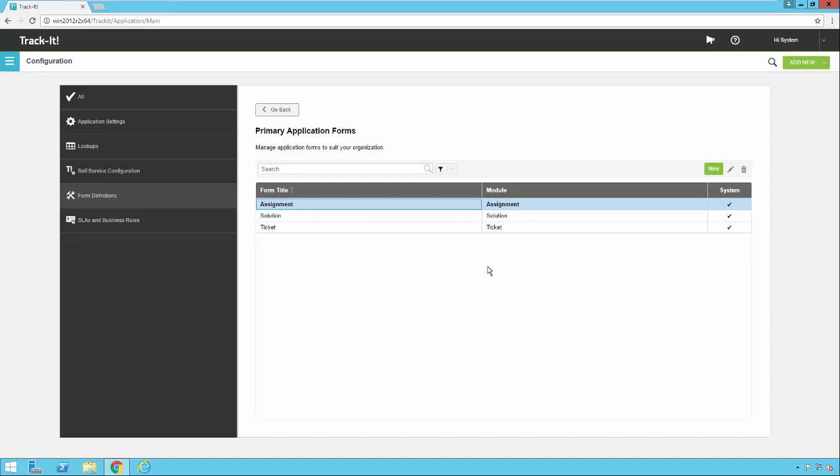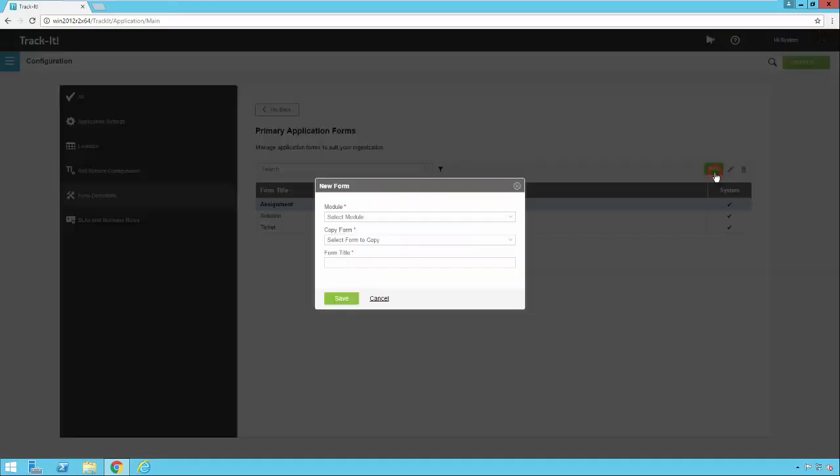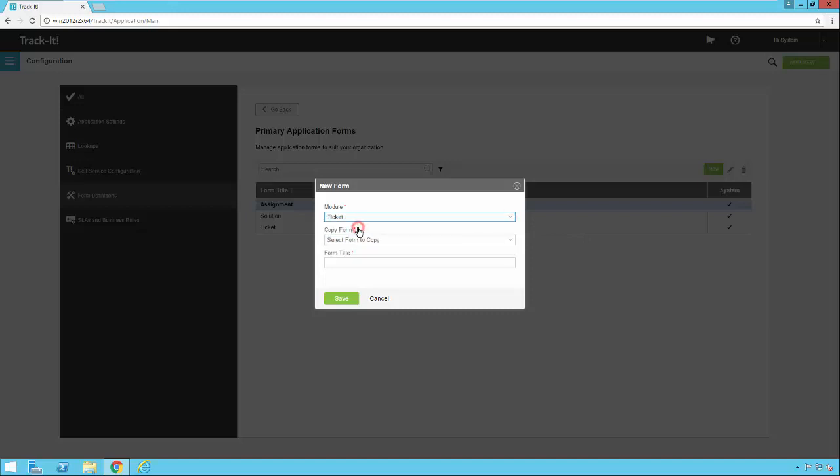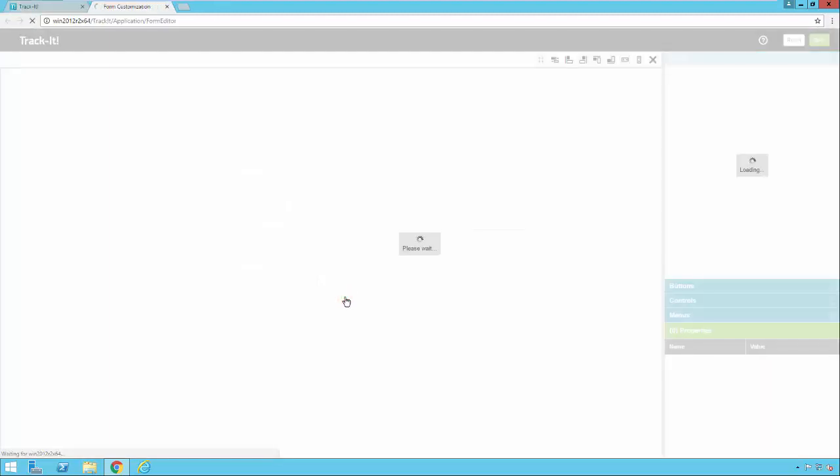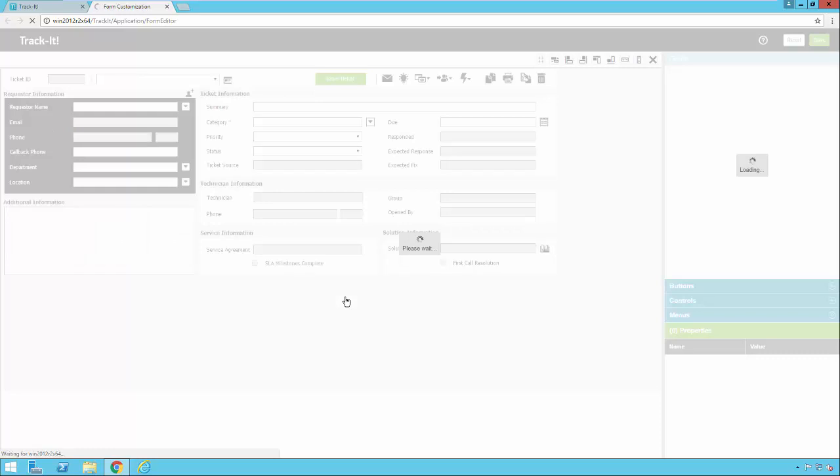Here's the default forms we mentioned a moment ago: ticket, solution and assignment. Notice I can't edit these because they're system forms, but I can click new to create a new form and base my new form off one of those. So I'm going to select ticket because I want to make a new ticket form. I'm going to select the ticket form to copy, and I'm going to give it a new name. Then I'm going to click save.